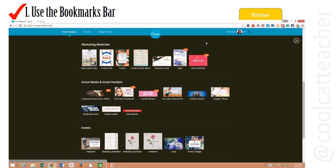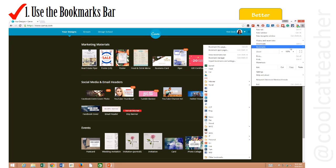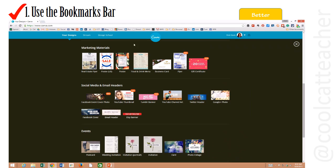Bookmarks can save a lot of time. You click on the three lines, you go to bookmarks, you click on show bookmarks bar.